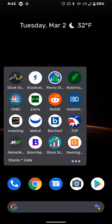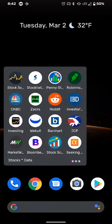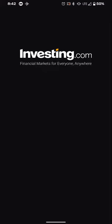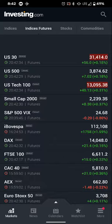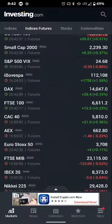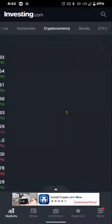I created a tab on my phone that has specifically all of my stock stuff — I try to keep it nice and neat. I have web pages, apps, and everything on here. The first thing I do when I wake up, my favorite app that I use to source information is the Investing.com app.